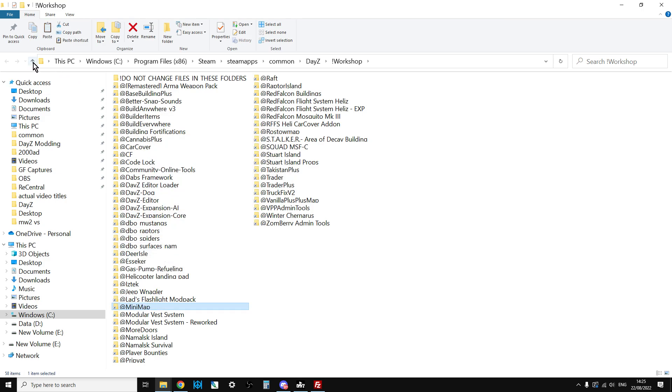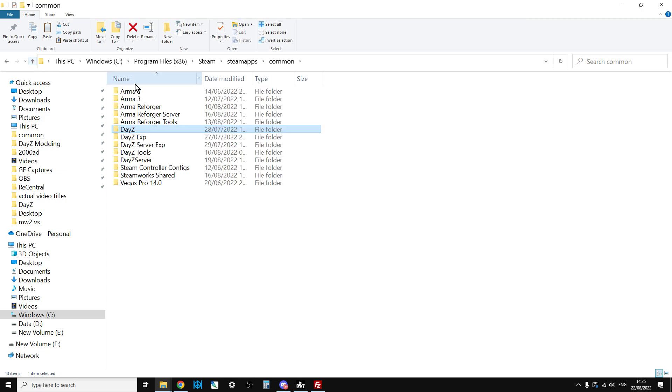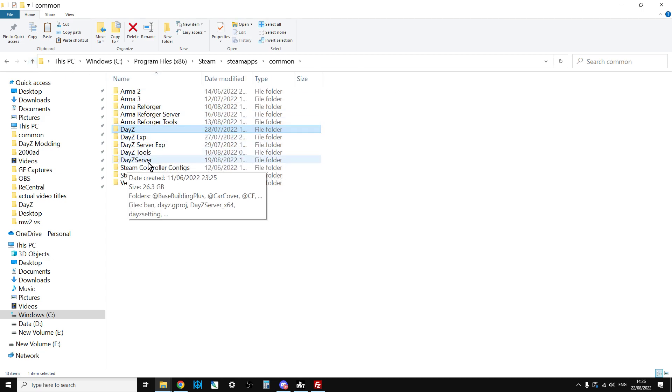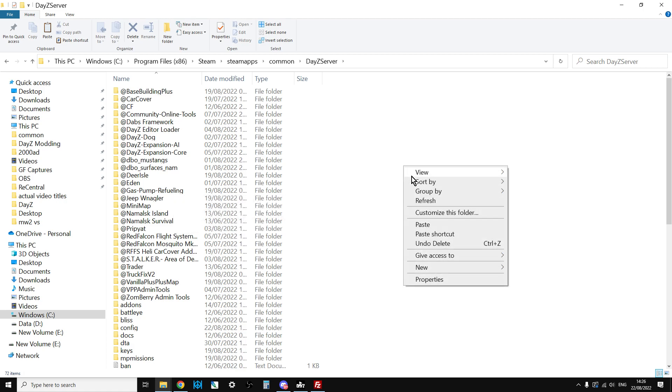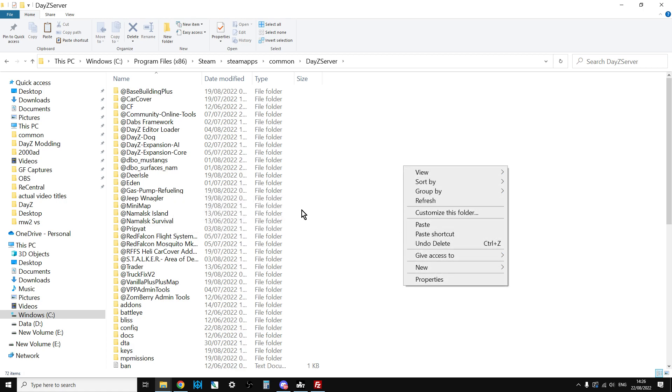We want the minimap one, so just right click, copy that. Go up one, go up another one, and probably your DayZ server will be in the same directory. Just right click, paste it in there, and then you'll have it there.